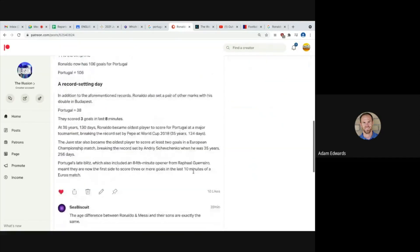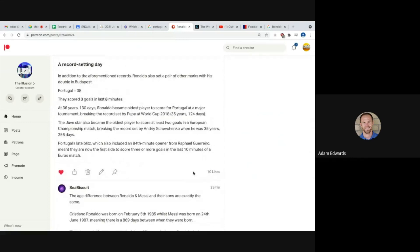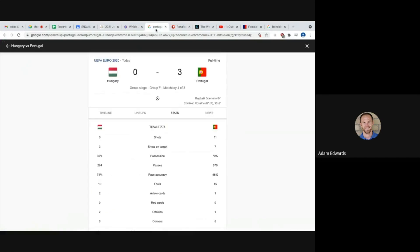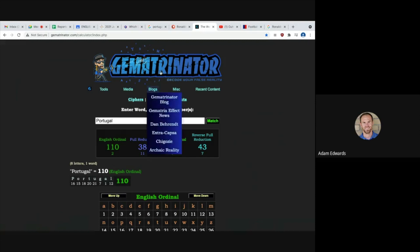A record setting day, so he broke a lot of records today. In addition to the aforementioned records, Ronaldo also set a pair of other marks with his double in Budapest. So check this out, I've shown you here how Portugal scored three goals in eight minutes. 92 minus 84, which is 8. Look at this, Portugal equals 38. And Portugal in the opening game scored three goals in the last eight minutes. Also notice how 3 plus 8 equals 11. And Ronaldo ended this game with 11 goals so far in the Euros.